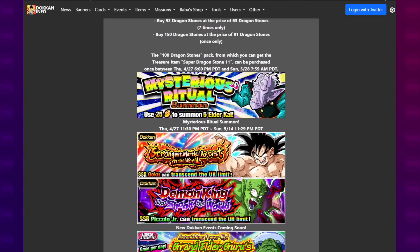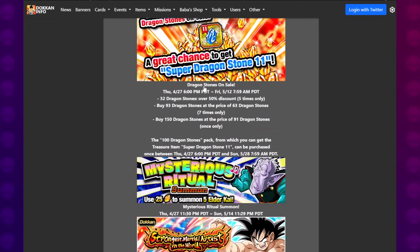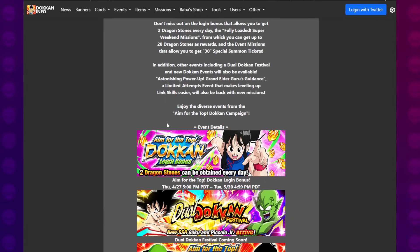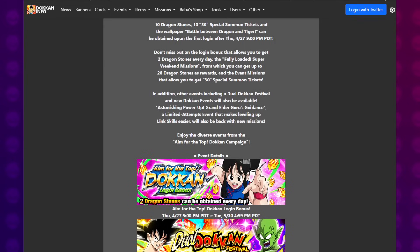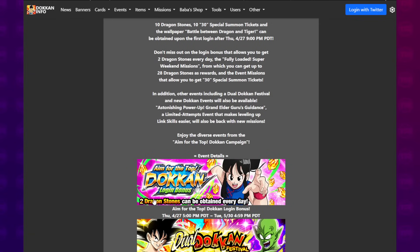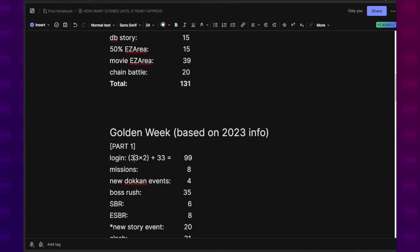When you're going through the missions, all I can do is look for this image in dokkaninfo.com, and the missions are not archived and listed chronologically. So I had to painstakingly go through every single page to find this. It was so annoying. This one is 33 times 2 plus 33. You get a certain amount of stones for logins, and then you basically double that. But during this login last year, you got two Dragon Stones per day. So I'm assuming that this Golden Week will probably apply in the same way.